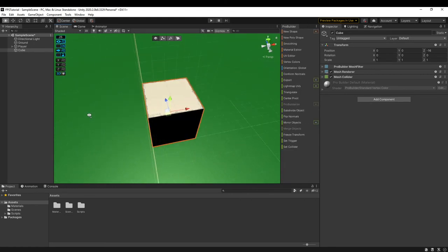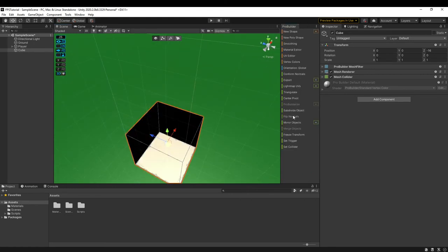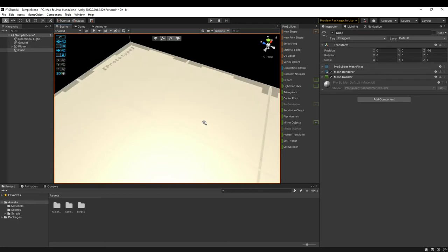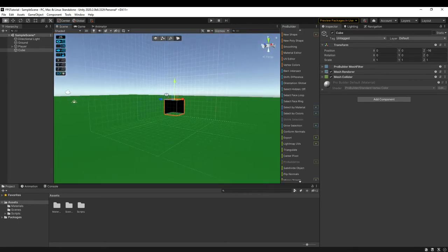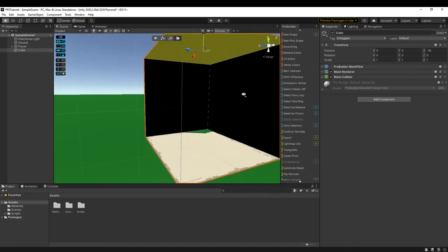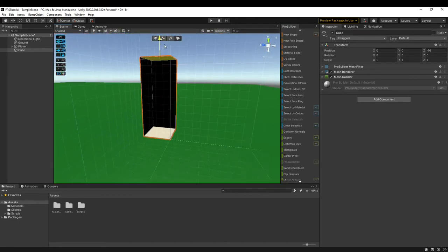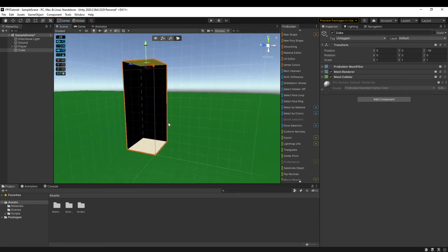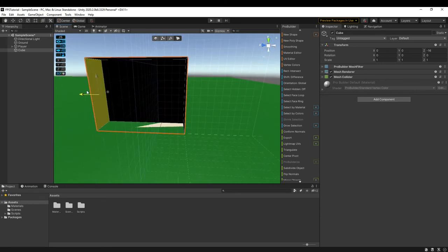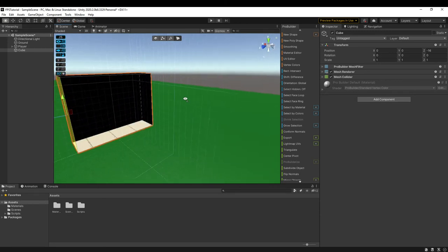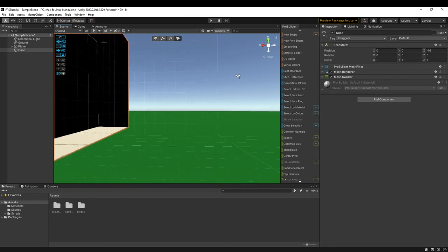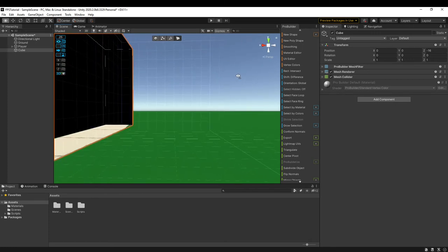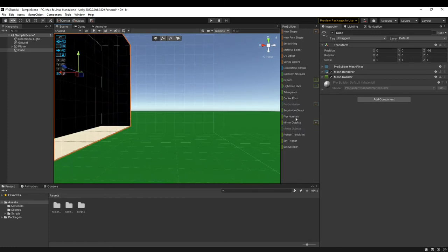Whenever you're doing the level design, I usually use the flip normals and it allows you to see inside it. So if you were designing a level, you wouldn't want your player walking around like on the outside here and seeing the mesh like it is.